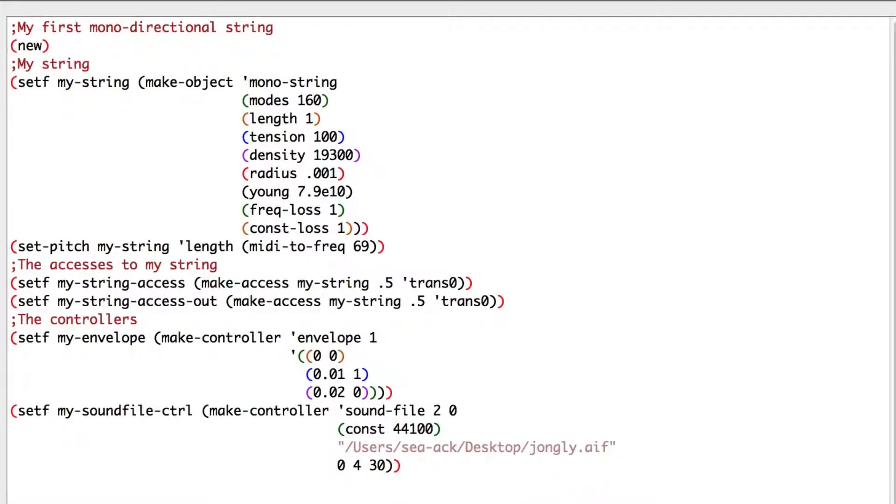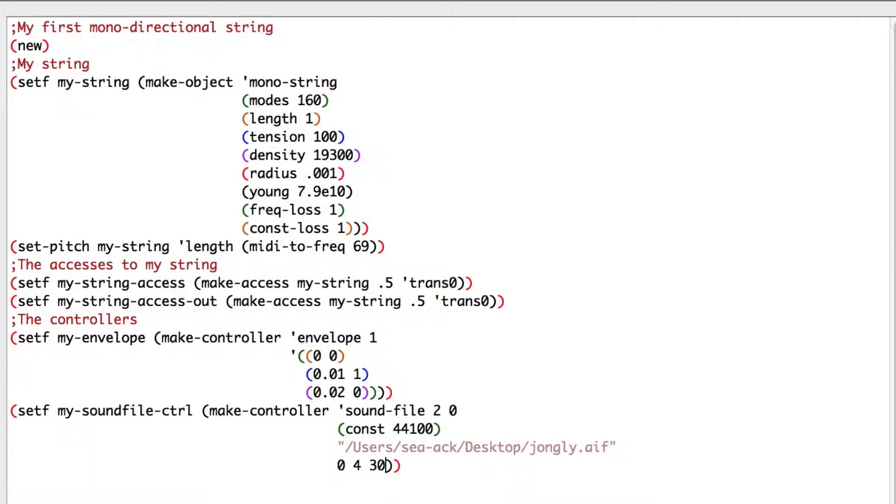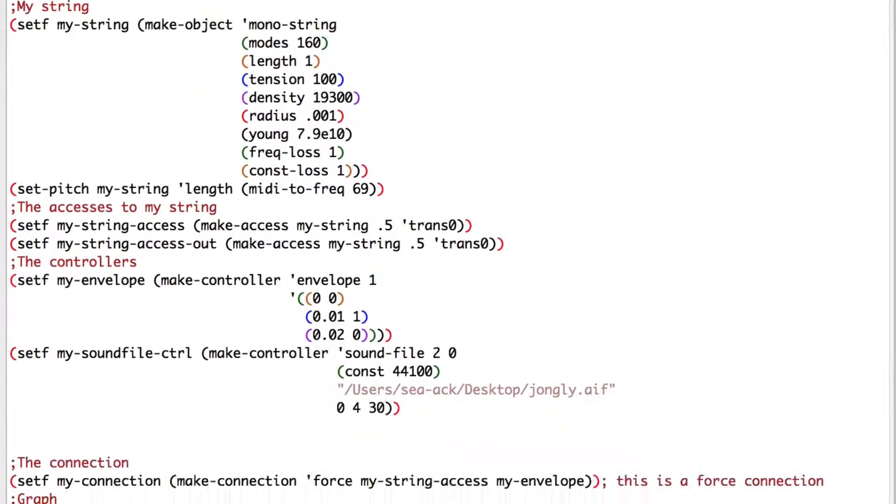And finally, the number of tabs used to resample the file. For some reason, it works only with .aiff file. You should, of course, check the modality's online documentation and read about the sound file controller. Now, all I have to do is to change the envelope controller to my sound file controller.